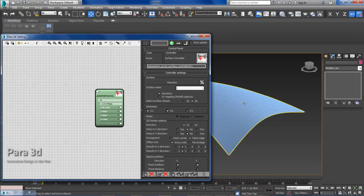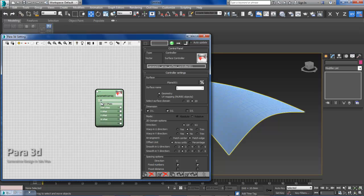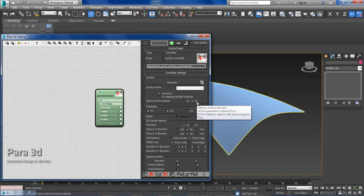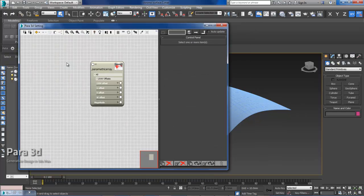I recommend you look up on our website and search for surface controller. And you'll find a tutorial that explains what type of surface you can use in as a 2D domain. You can fit it into the surface controller.